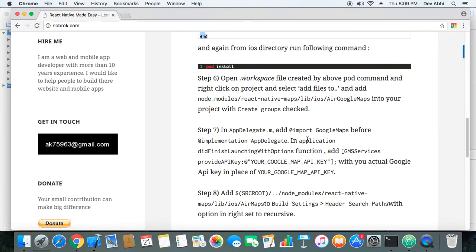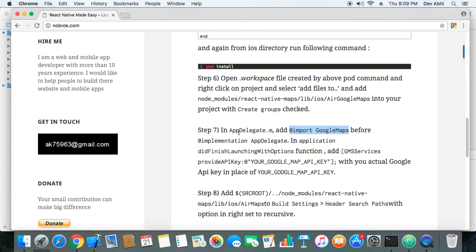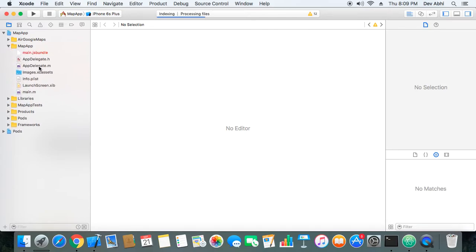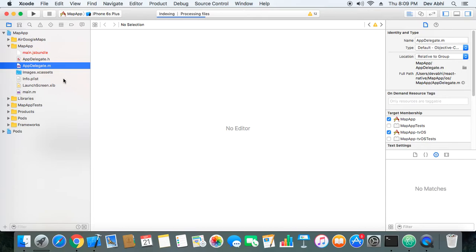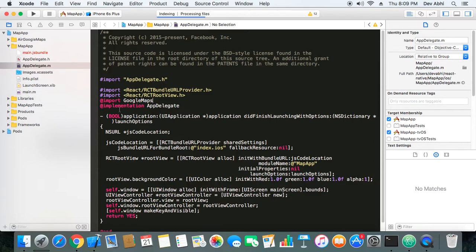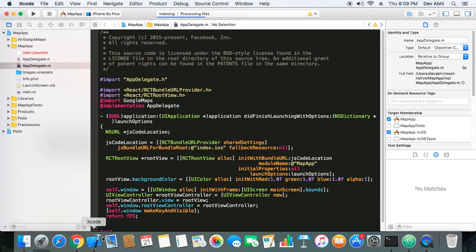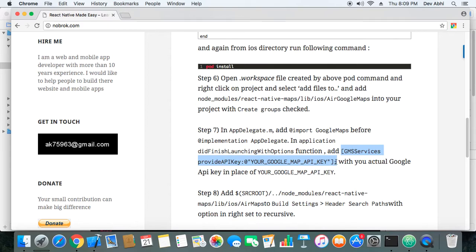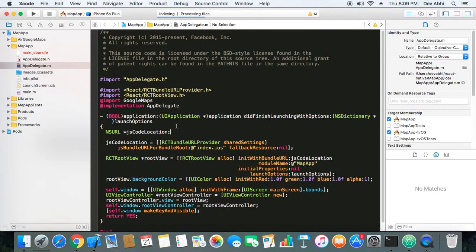Next step is to add the import Google Maps before @implementation in AppDelegate.m. So we will do that. We will go to our project AppDelegate.m and we will add the import Google Maps before the @implementation AppDelegate.